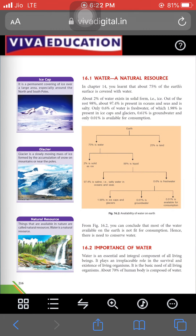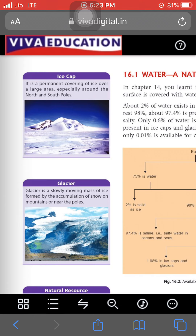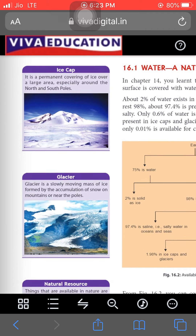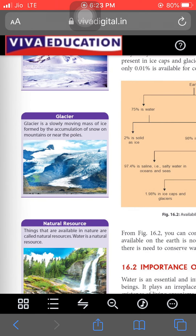Ice caps are a permanent covering of ice over a large area, especially around the north and south poles. We know that the north and south poles receive very low amounts of sun rays or heat. Glaciers are a slowly moving mass of ice formed by the accumulation of snow on mountains or near the poles — mainly snow or ice is formed near the north and south poles.